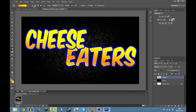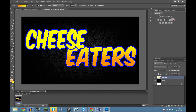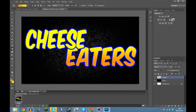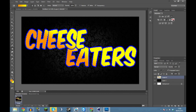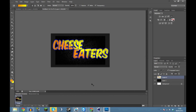When I draw a line with the gradient tool, where I draw determines where the orange starts since that's my primary color. There's a fading gradient of orange. For the second word I'll use a different color. Then Ctrl+D to deselect. Now we've got 'Cheese Eaters' with a blue stroke and gradient coloring.